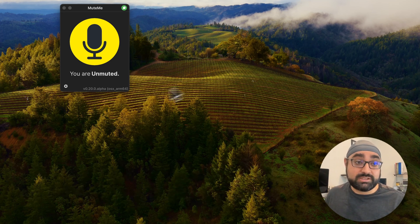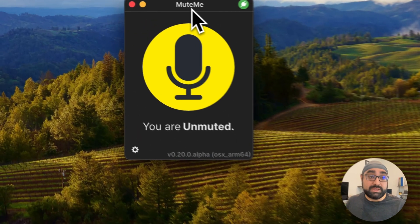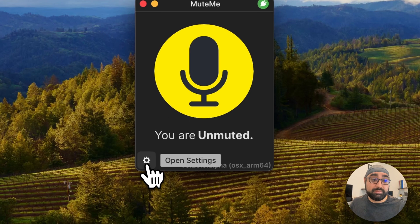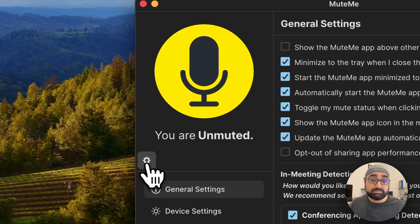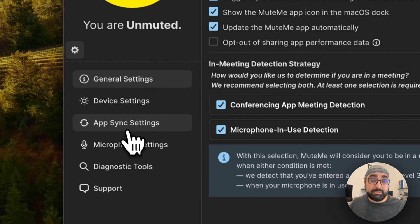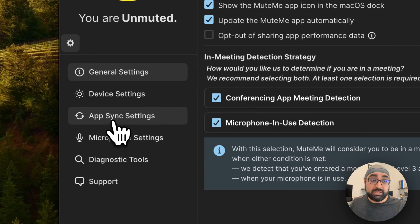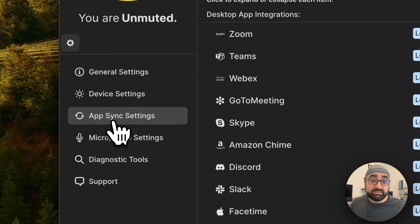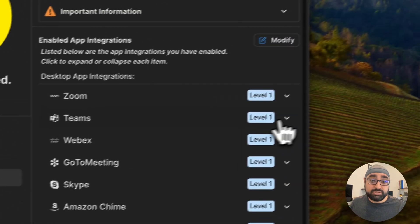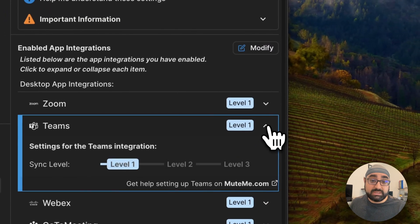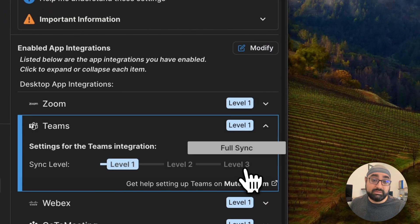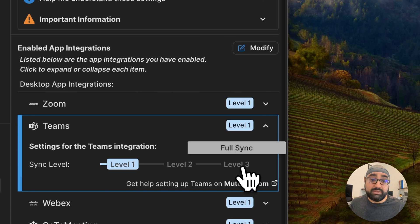First, let's go ahead and open up your MeetMe app. Once you open your MeetMe app, go ahead and click on App Sync Settings. Once you're here, make sure Teams is turned up to level 3, if it's not done so already.